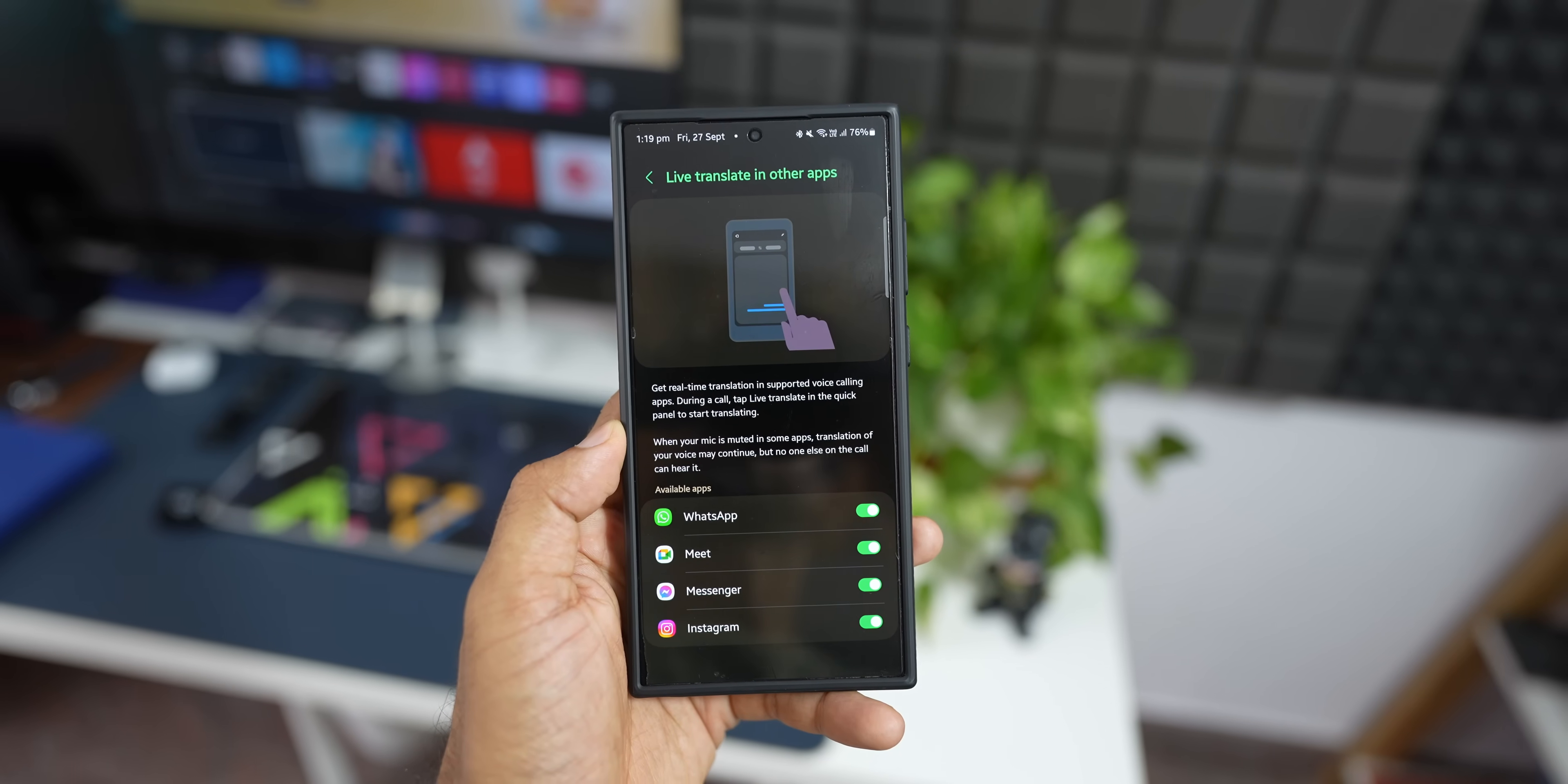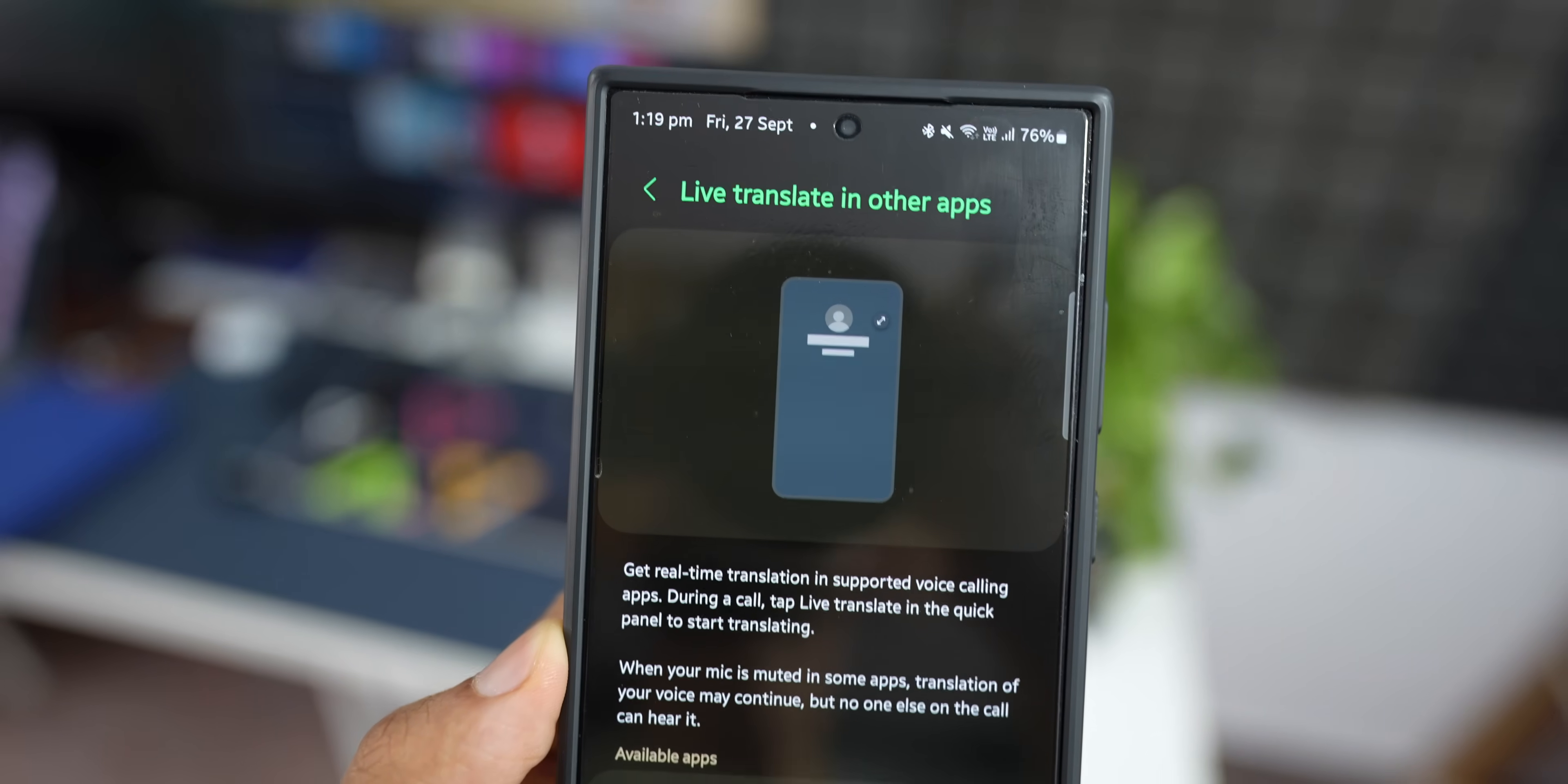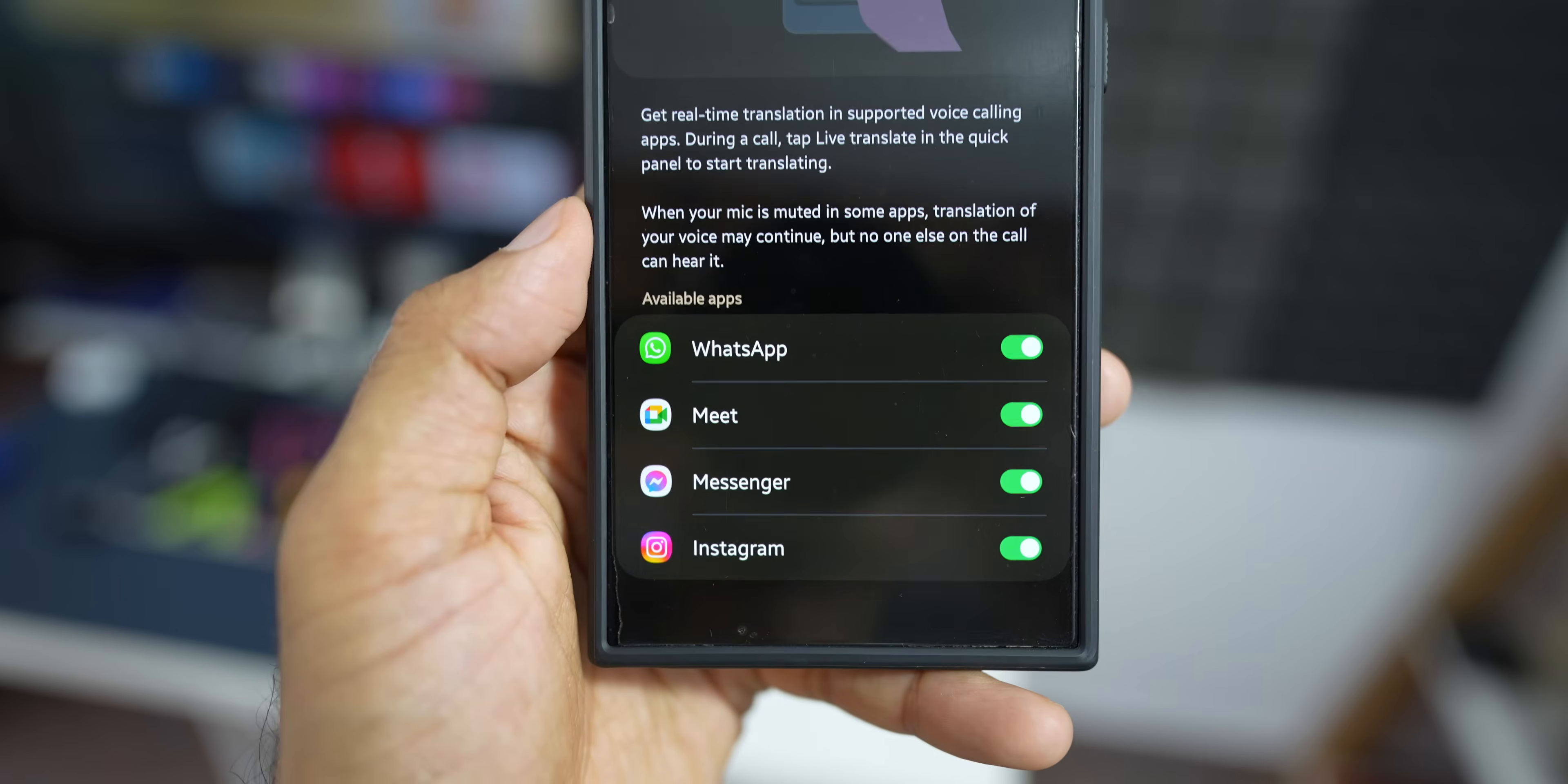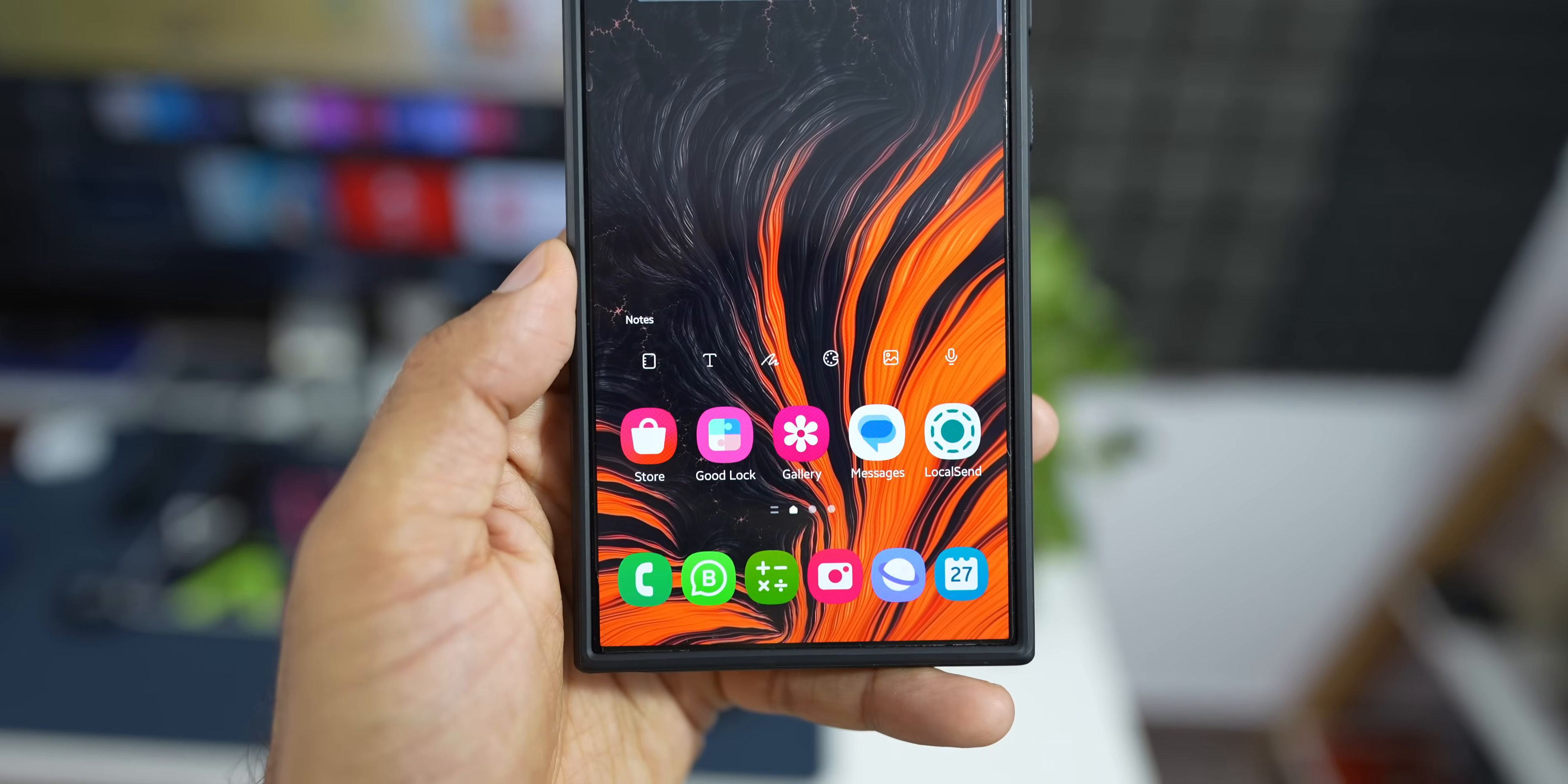It says get real time translation in supported voice calling applications. During a call, tap live translate in the quick panel to start translating. When your mic is muted in some applications, translation of your voice may continue, but no one else on the call can hear it. This is something you need to note.